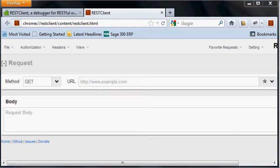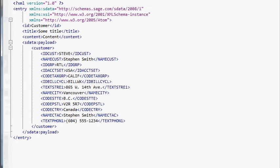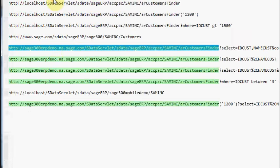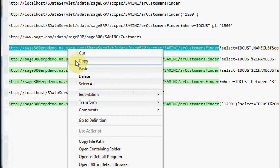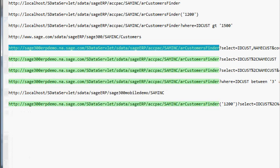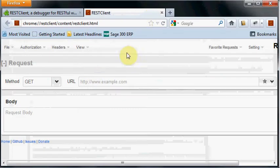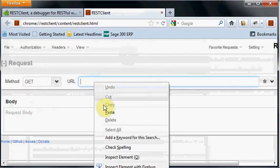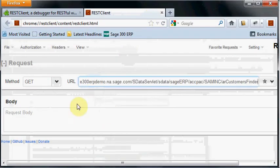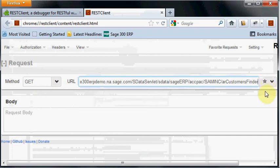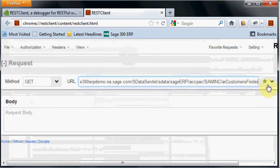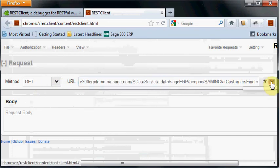We'll do a read first to see what we get. I'm going to copy that URL and paste it into this URL bar. It's a GET request which is what the browser does to read, and we just hit go.